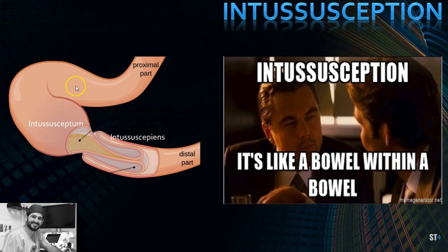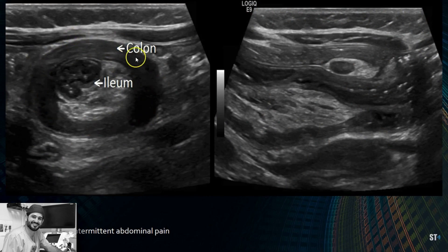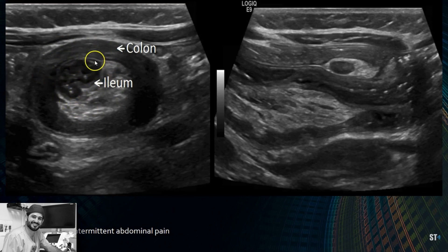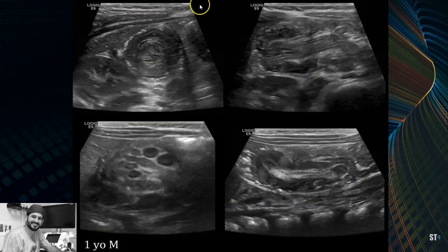The proximal part is called the intussusseptum, and the distal receiving part is called the intussussepiens. In ileocolic intussusception, the ileum is the intussusseptum and the cecum is the intussussepiens. Here's a nice case of a large ileocolic intussusception extending from the right lower quadrant all the way to the right upper quadrant — you can see a thick-walled colon with mesenteric fat and the ileum within it. In longitudinal, you can see the colon wall, the ileum, mesenteric fat, and a lymph node — this is called the pseudo kidney sign because it resembles a kidney with sinus fat and cortex.